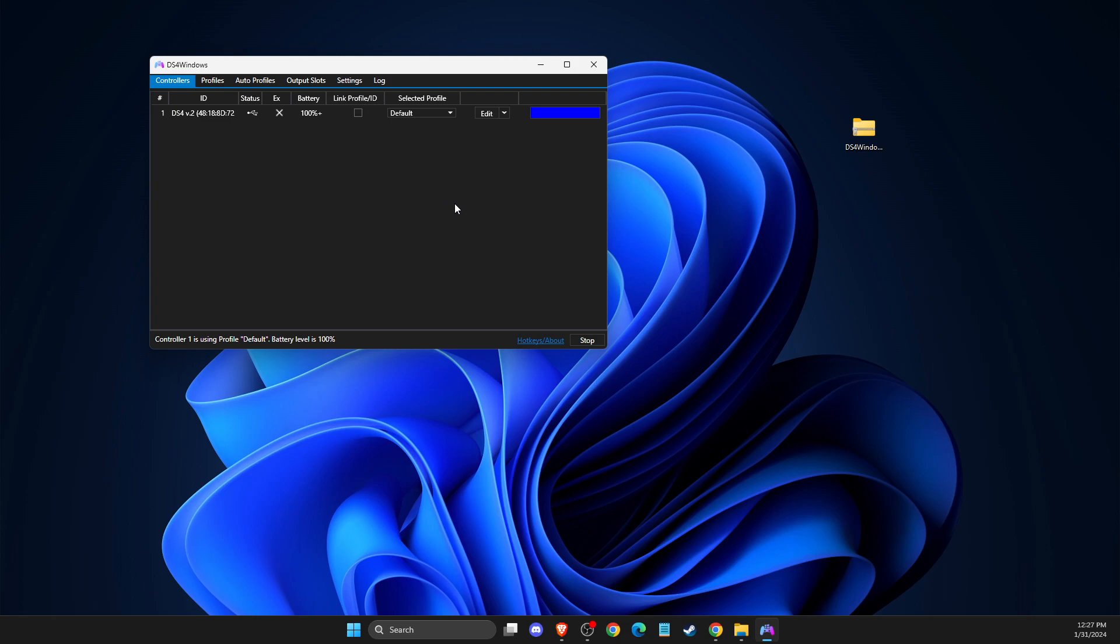But if you want to connect with your Bluetooth, what you need to do here, you need to go on search.